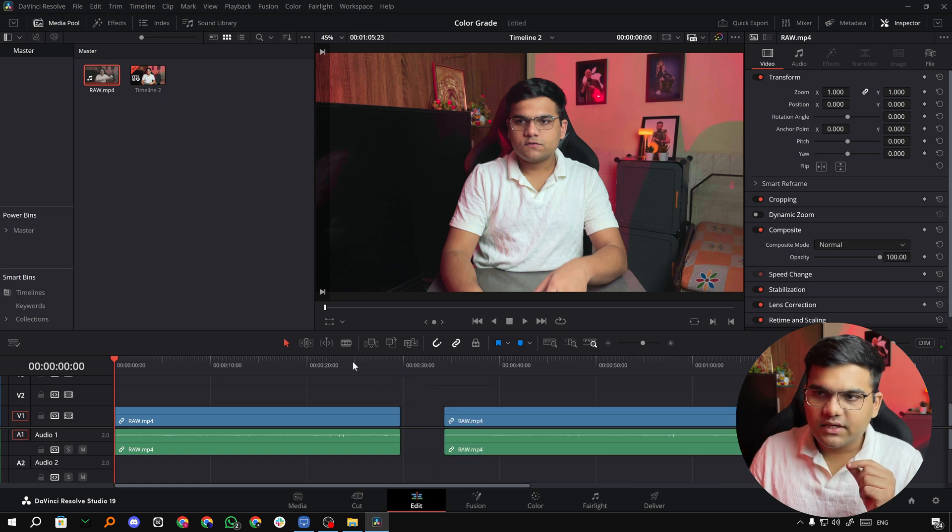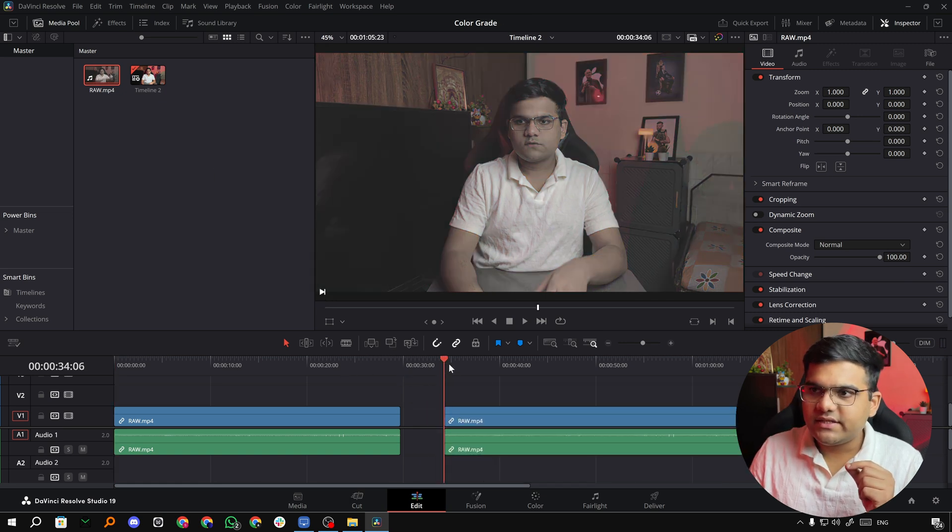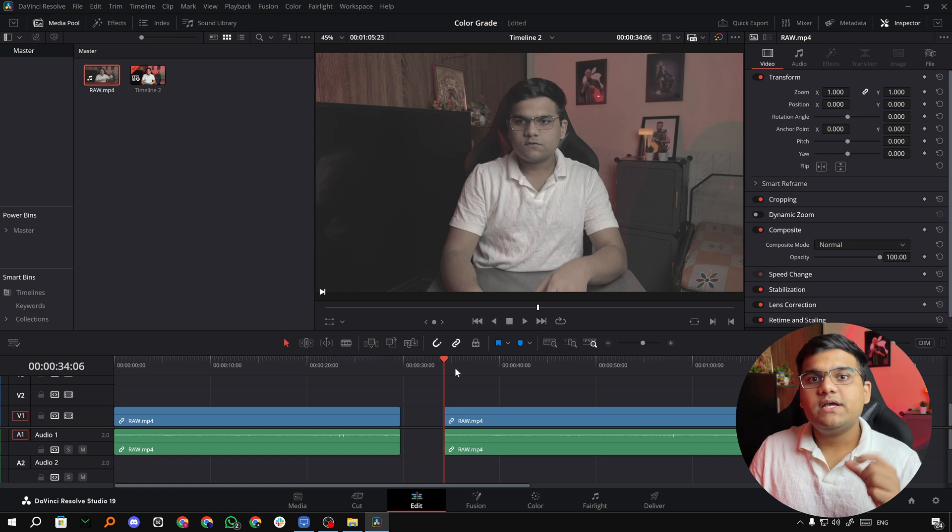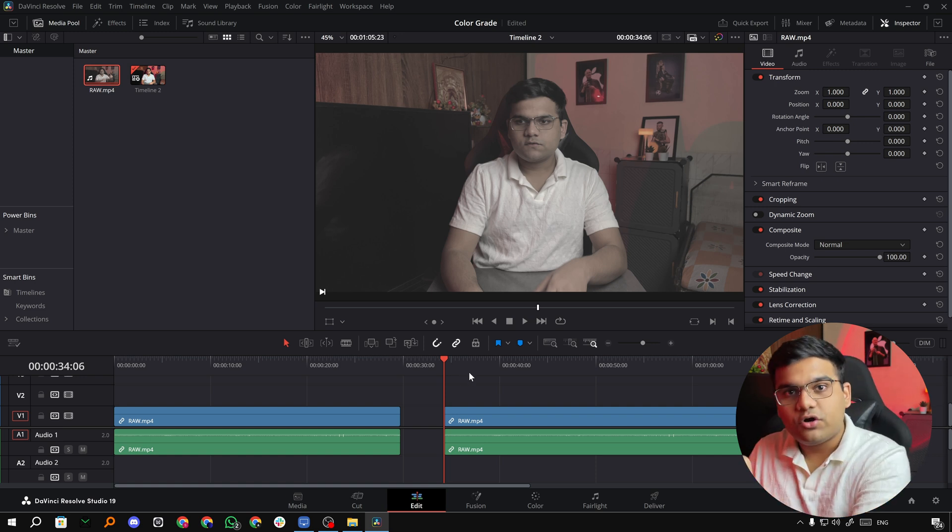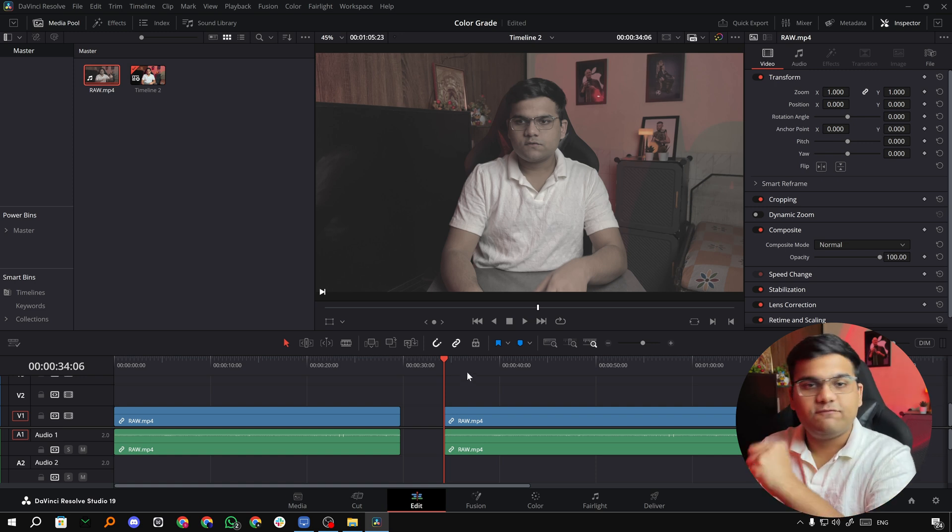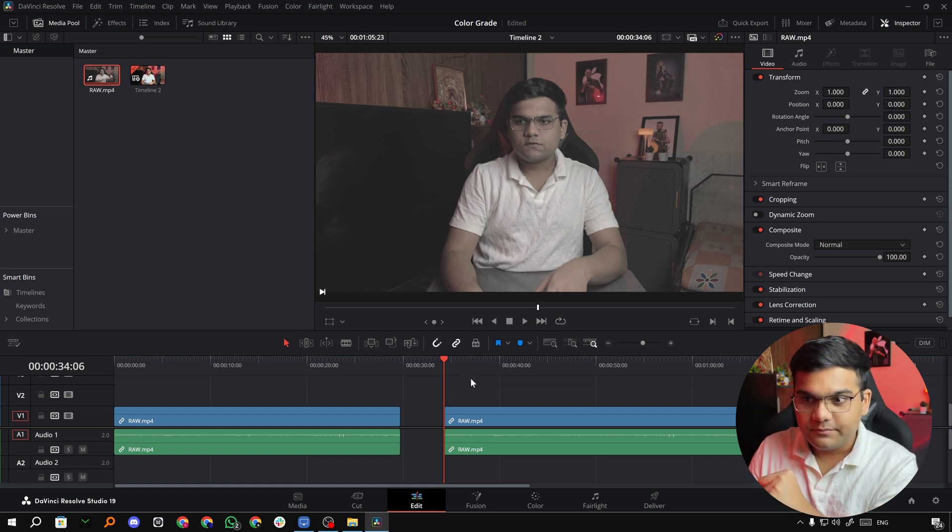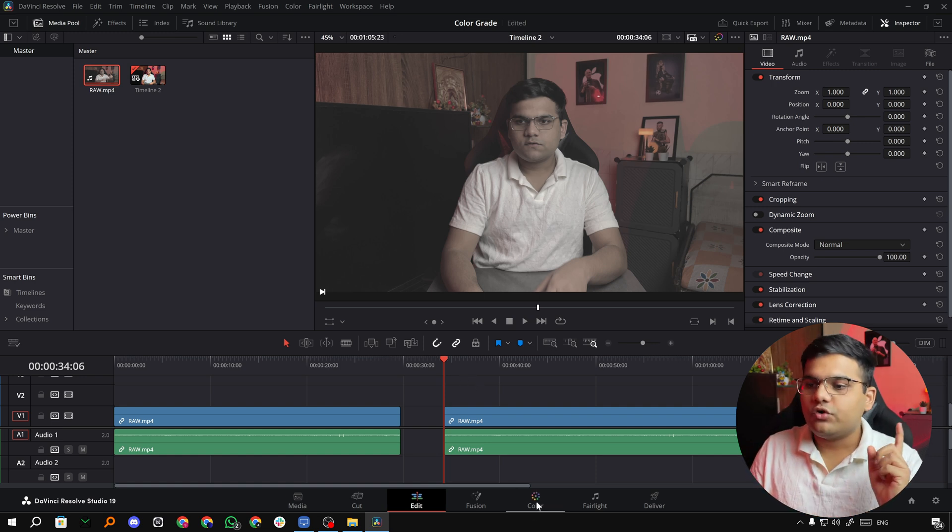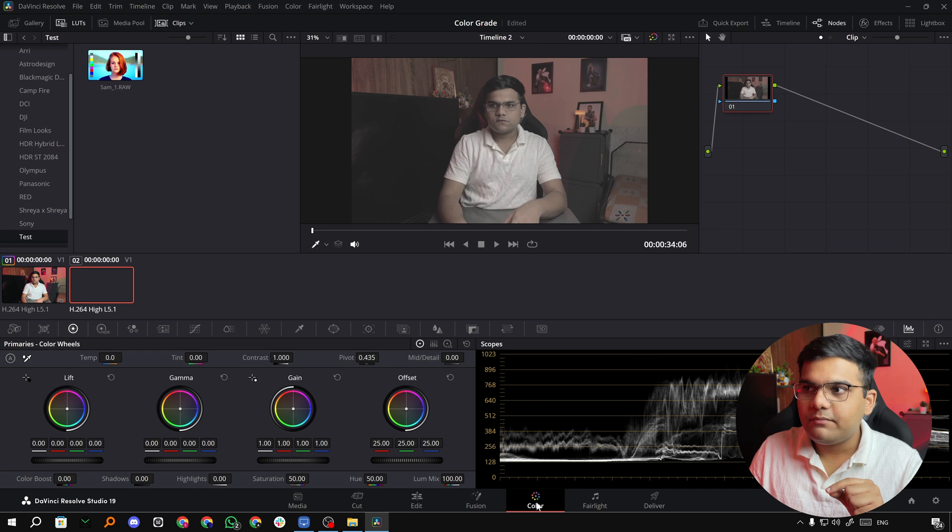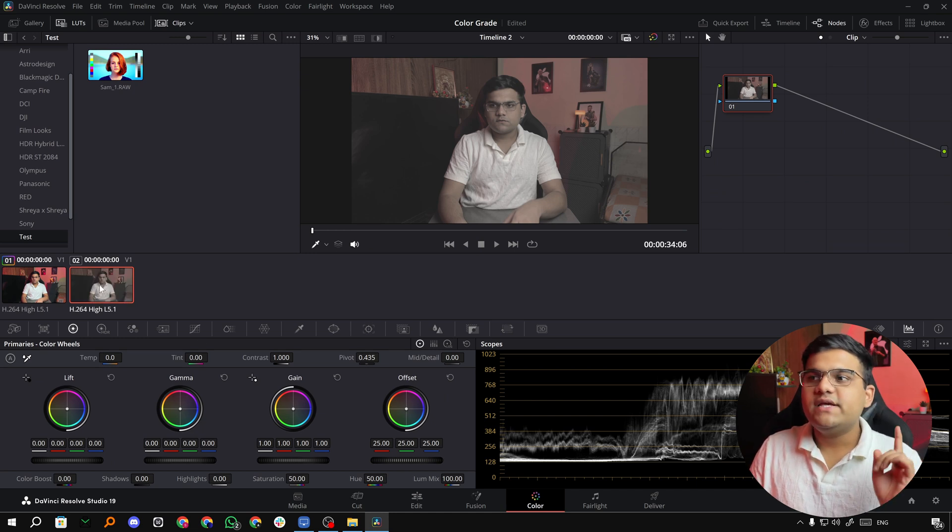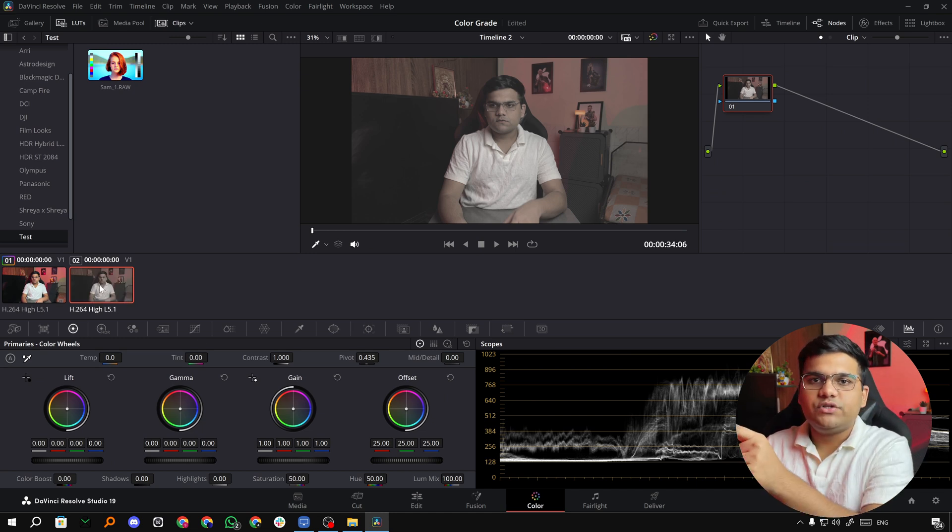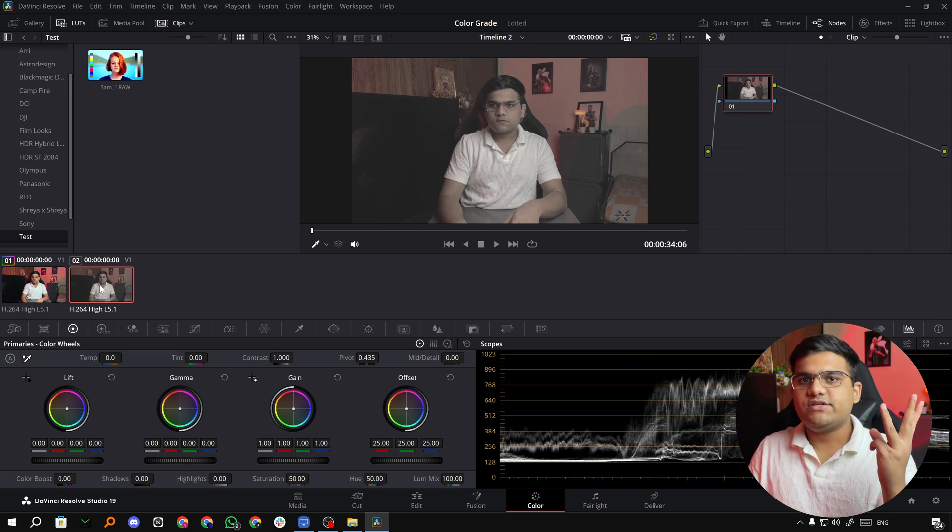So this is the color graded footage and this is the raw footage. What I'm going to do is drag and drop the LUT on this raw footage and see if both look the same. So you're going to go to the Color tab and here we've got the raw footage. Now all you have to do is apply the LUT to this footage.